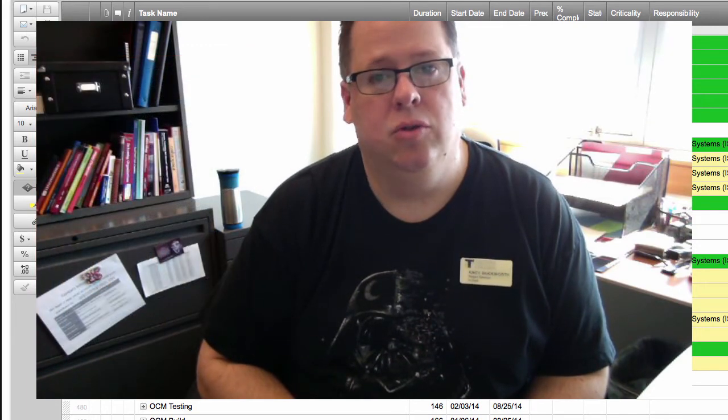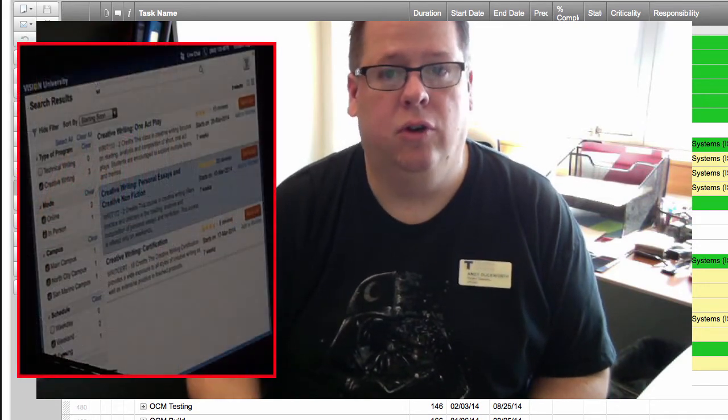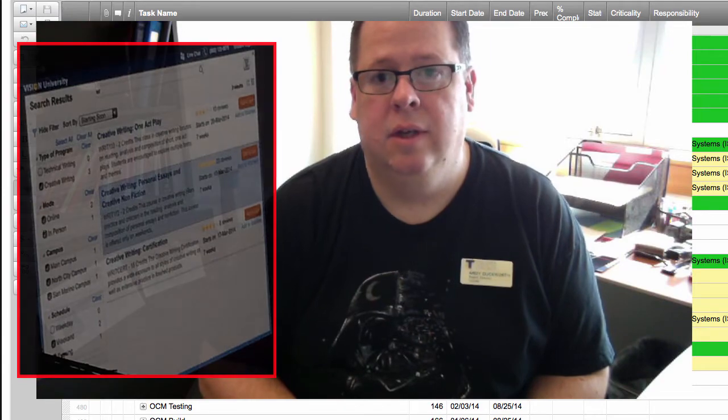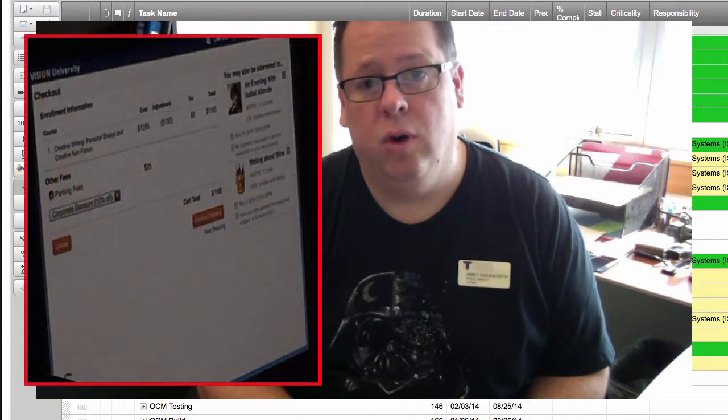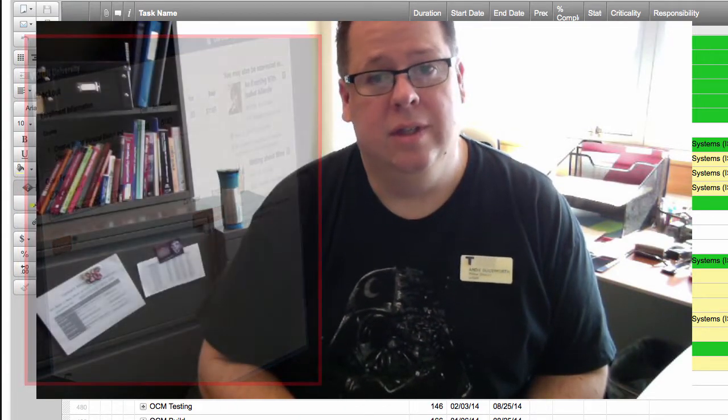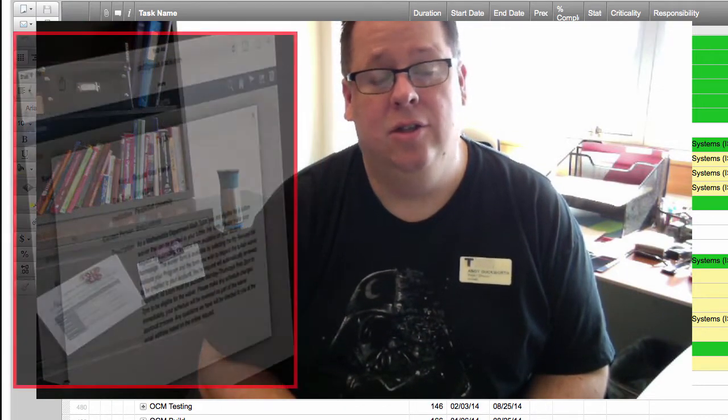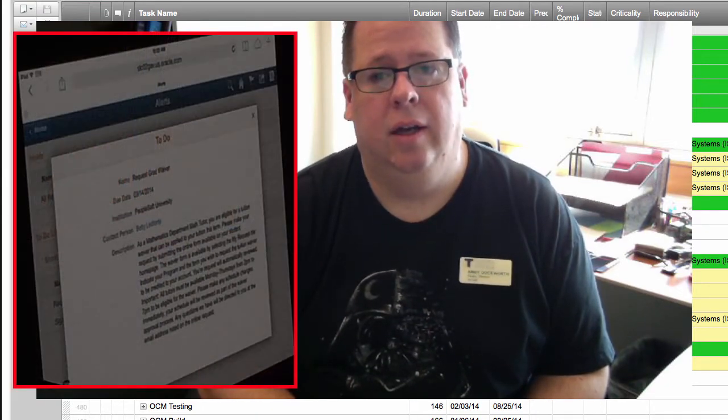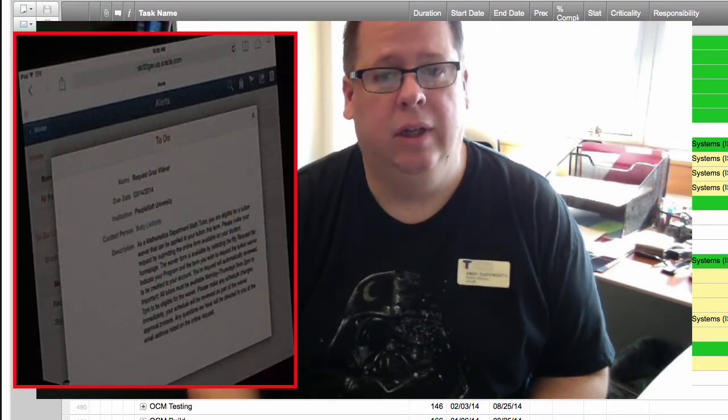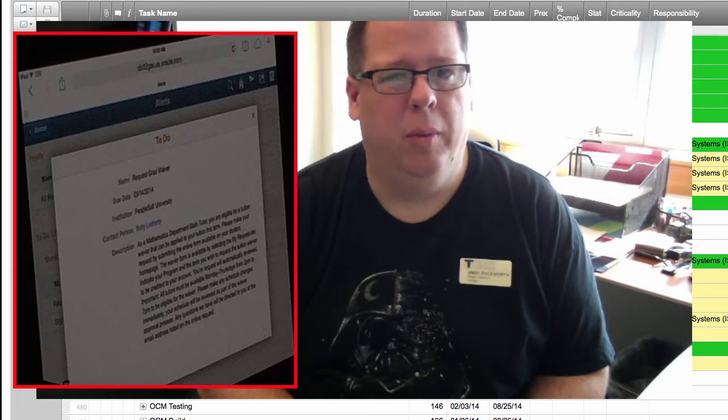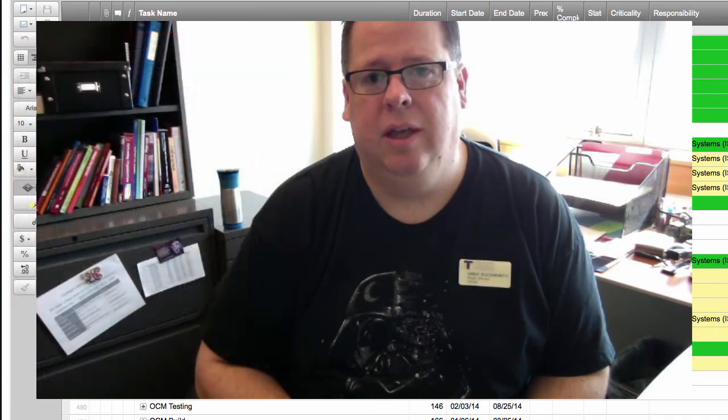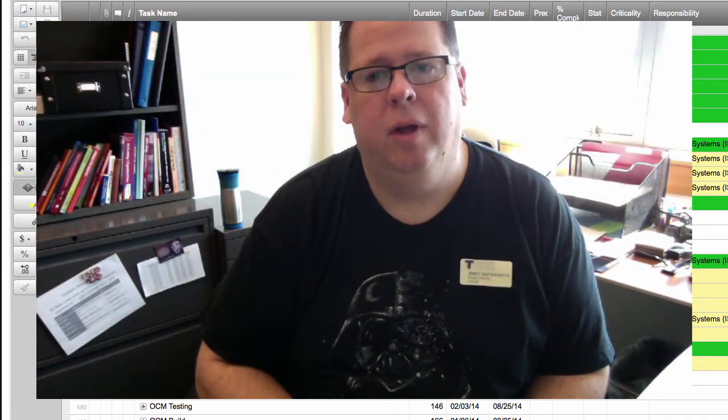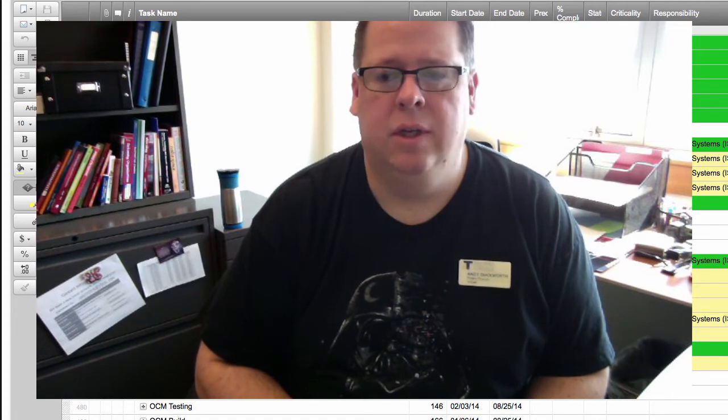You can drill down and actually do a search for courses. You can actually register for courses. You can see to-do items, tasks that a student may need to complete for enrollment purposes or other aspects in the Campus Solutions environment. They have access to those.